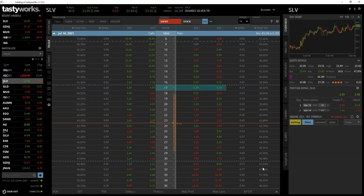Similarly, this $17 put option here currently has an ask price of $0.35. If we were to purchase this put option for $0.35 and hold it until expiration, our break-even point would be $17 minus $0.35, which equals $16.65.